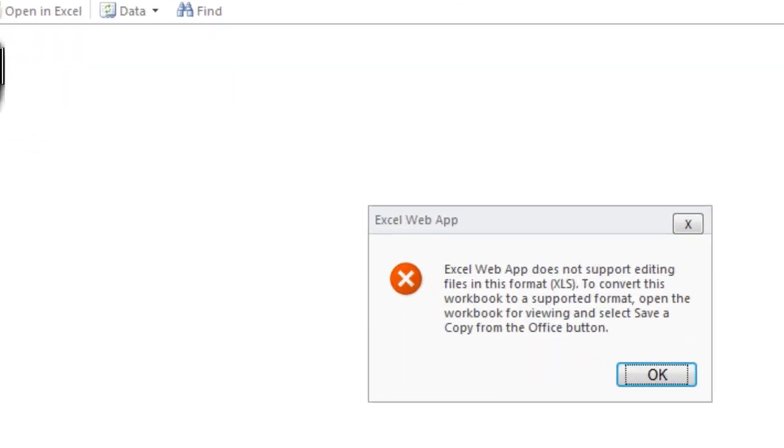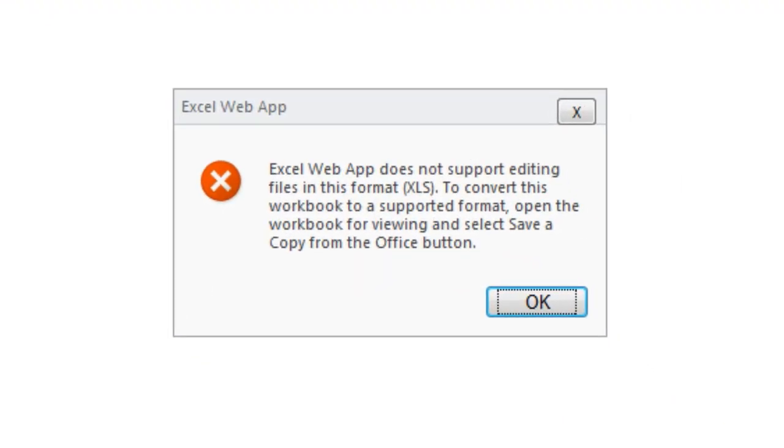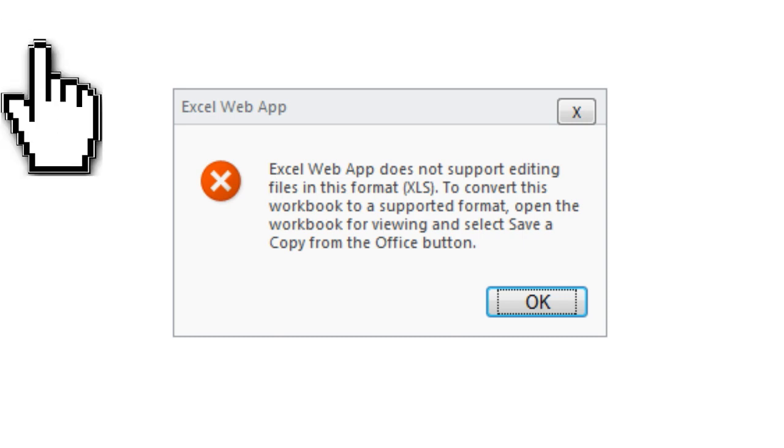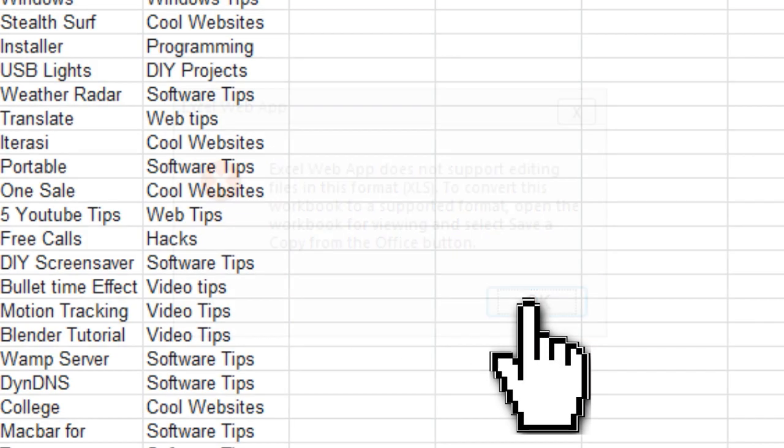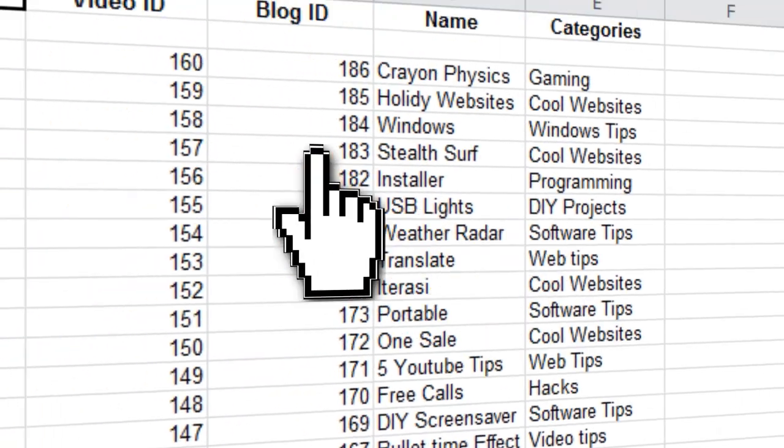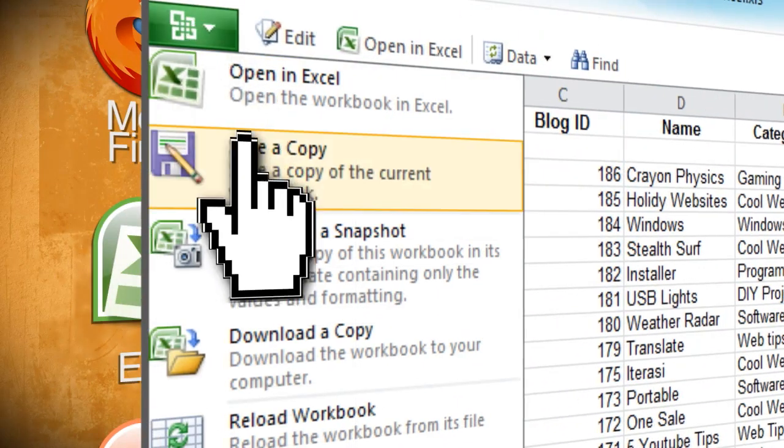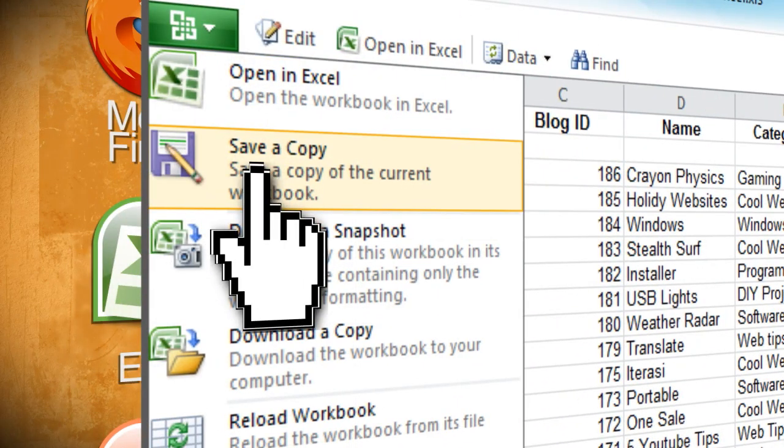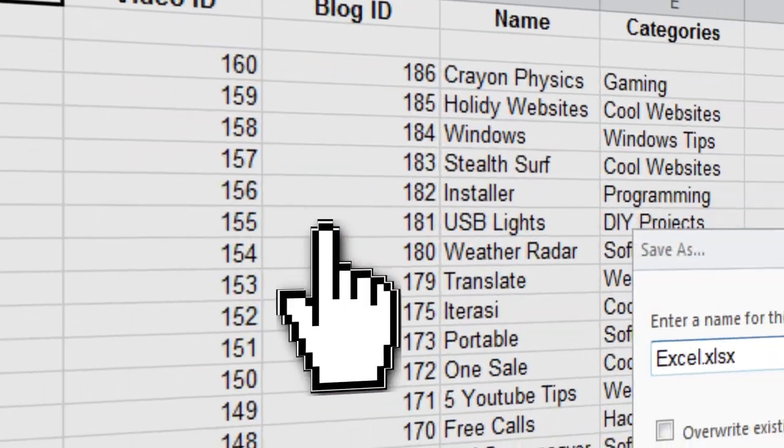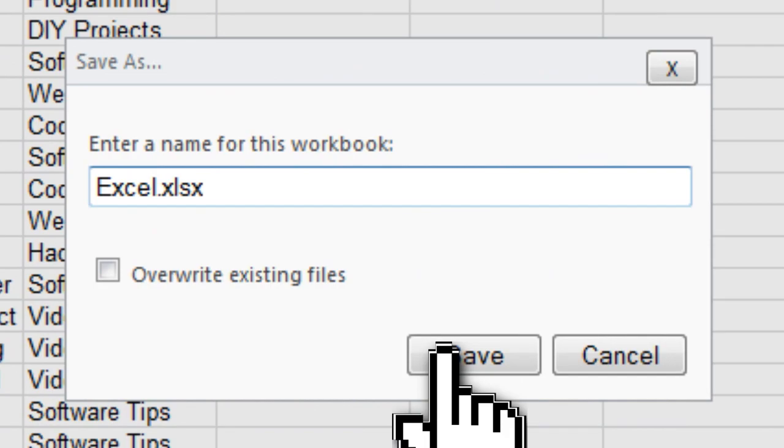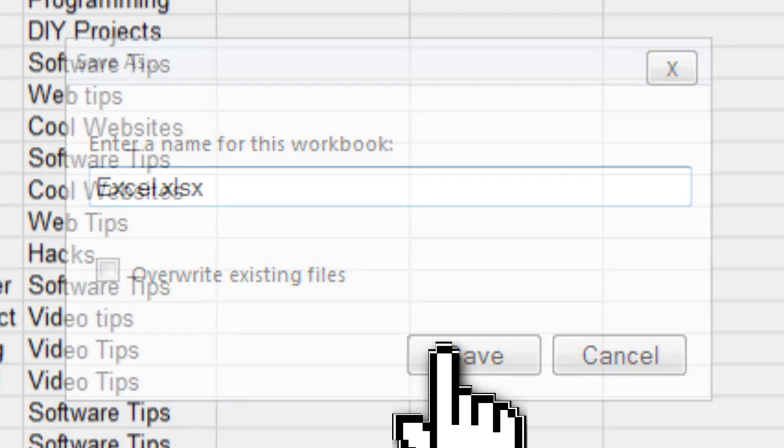If you see this error, then that means that the file you're trying to view was made in a version of Office prior to Office 2007. To fix it, click on the Office logo and select save a copy. This will save it as the correct format.